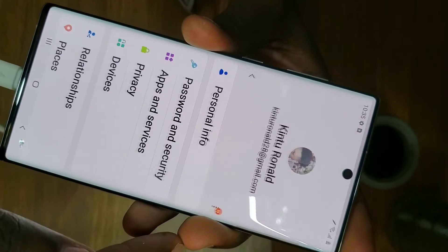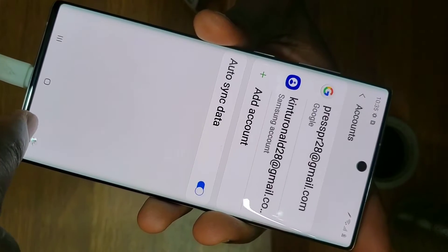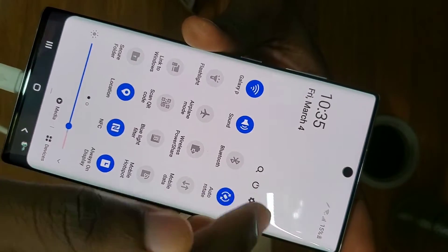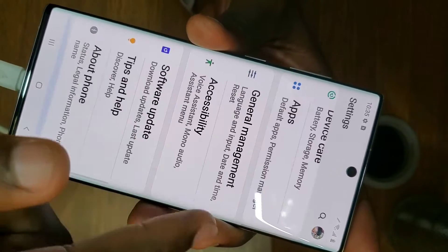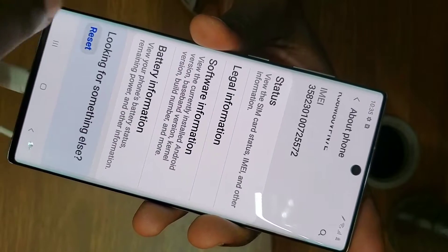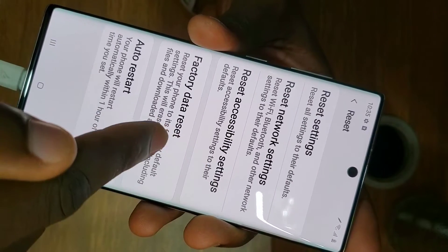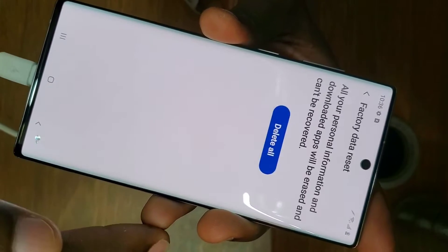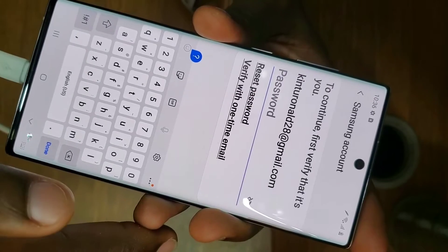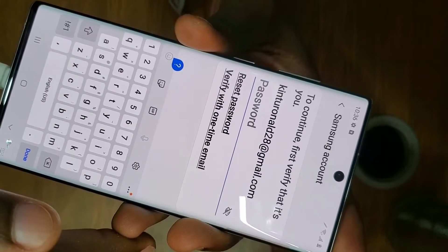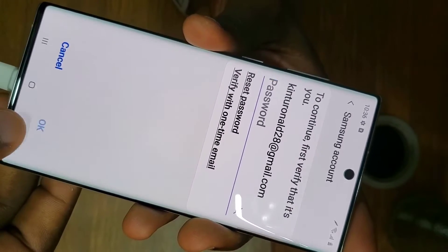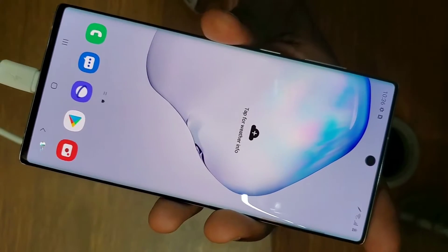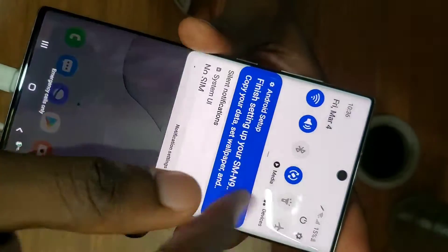As you can see, if I go to the Google account it has a remove option — you press remove and the account is deleted. But a Samsung account requires a password to remove it. Even if you try to reset the phone, it won't allow it. If I go to reset and do a factory data reset and input my lock screen password, it will still ask for the Samsung account password. You can't restart the phone without that password.